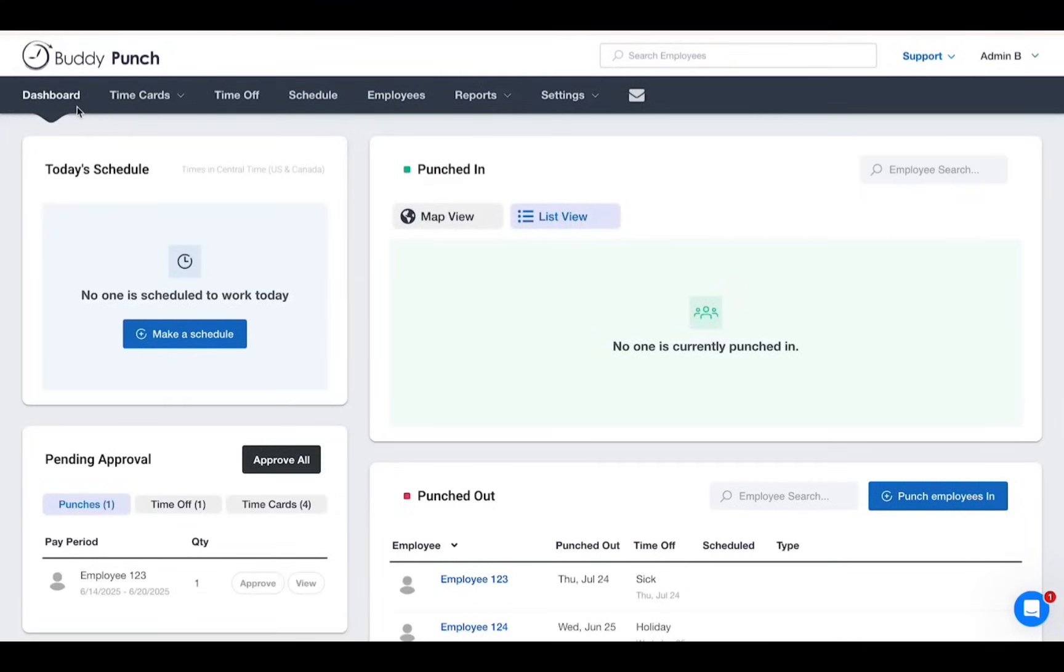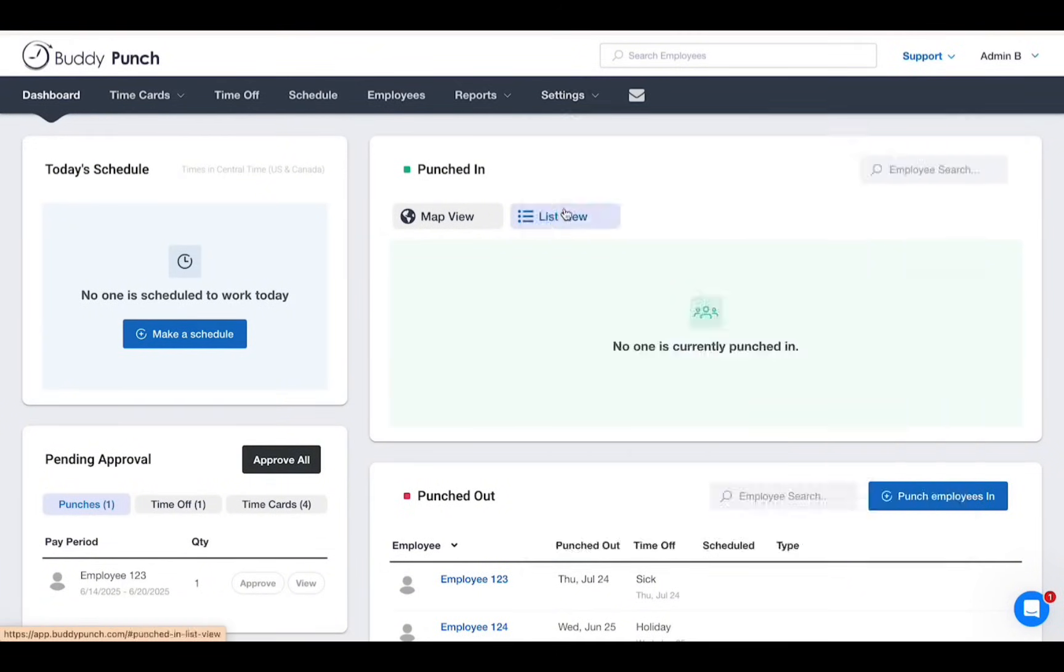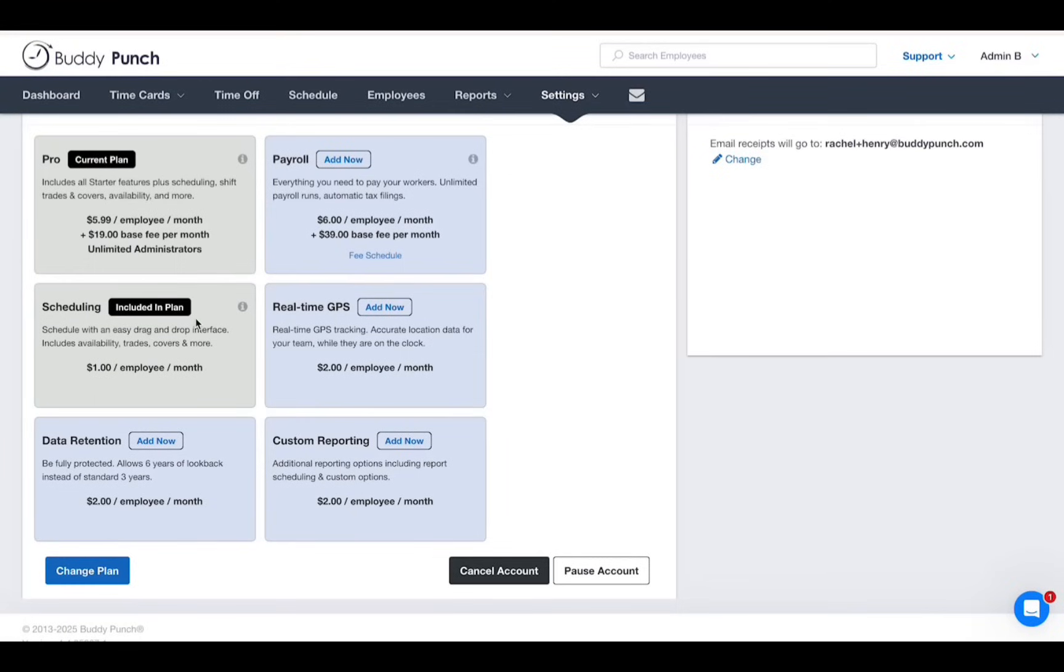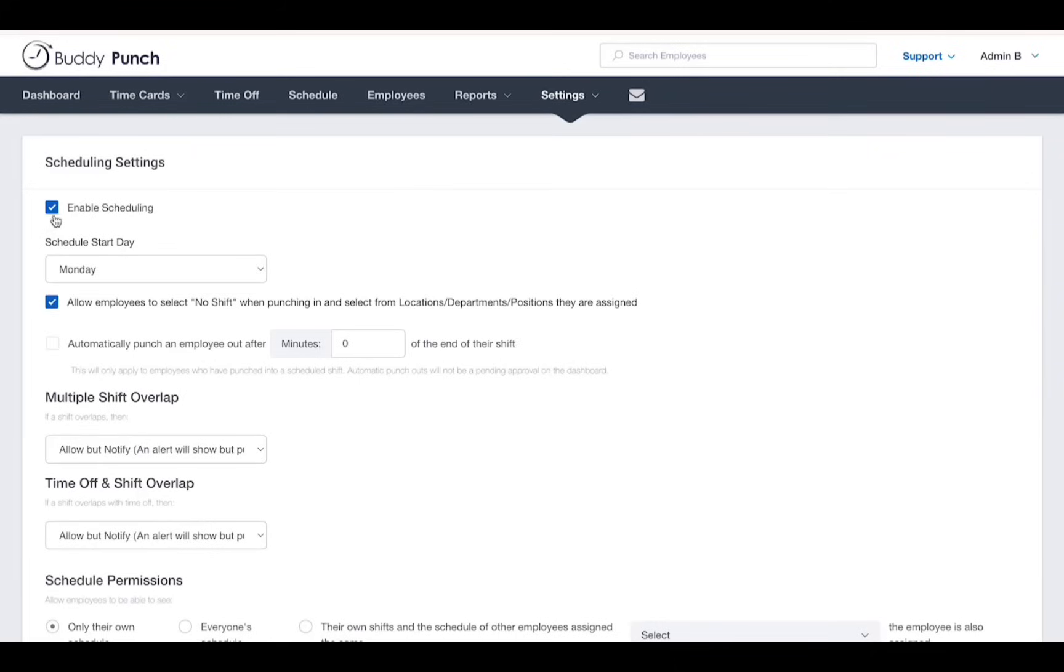If you're not seeing an option for schedule, you may need to ensure your plan includes the feature by going to settings, billing, where you'll be able to see if your plan includes this feature. And if so, then you may need to enable it by going to settings, schedule. Make sure to check the box where it says enable scheduling.